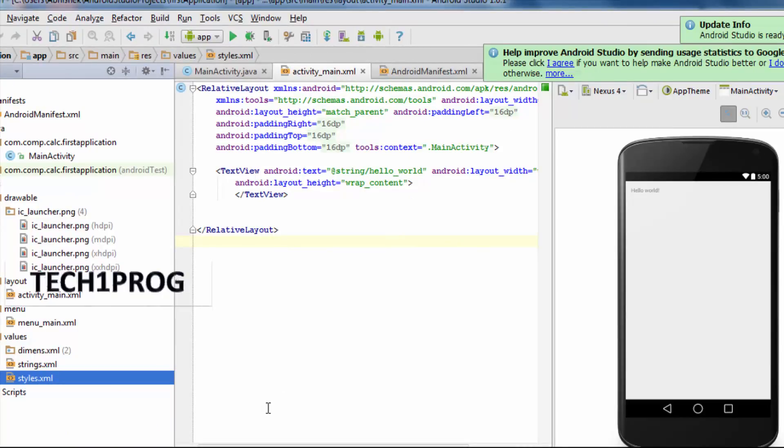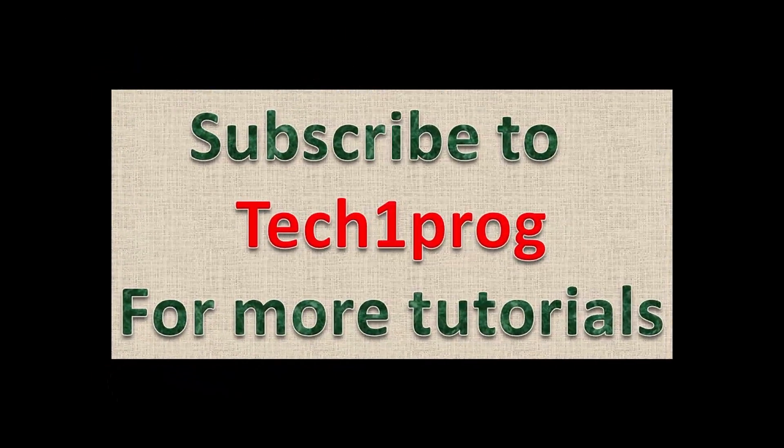Okay so thanks for watching. Please do subscribe to my channel. Thank you.